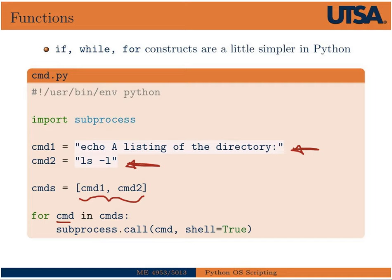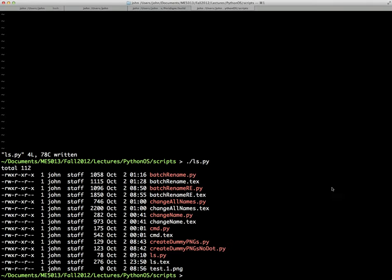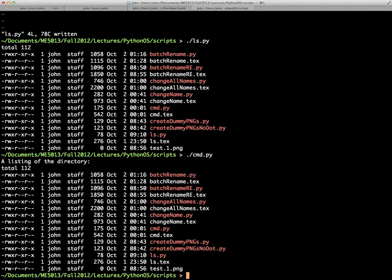So we use the syntax for command in commands. What that's going to do is, as it loops over this list, each time command will be replaced with that string, and then subprocess will be called on it. And so in this case, we can loop over those two commands, and I'll go ahead and show you what that looks like. So I have the file here. It's the same as the slide. And if we run that, you see at the top, it first echoes a listing of the directory, and then it performs the ls minus l.